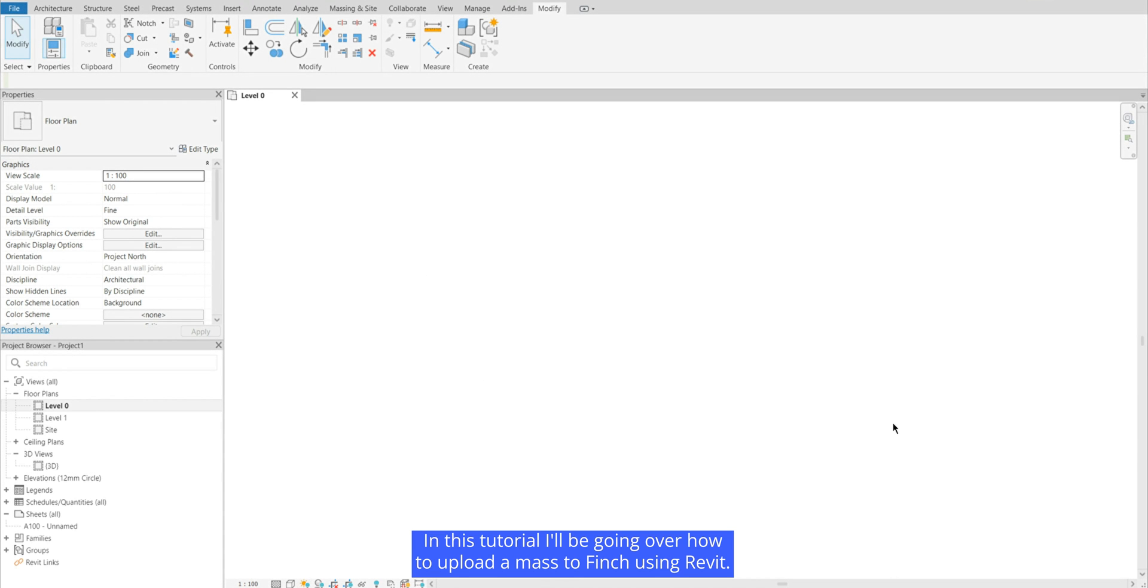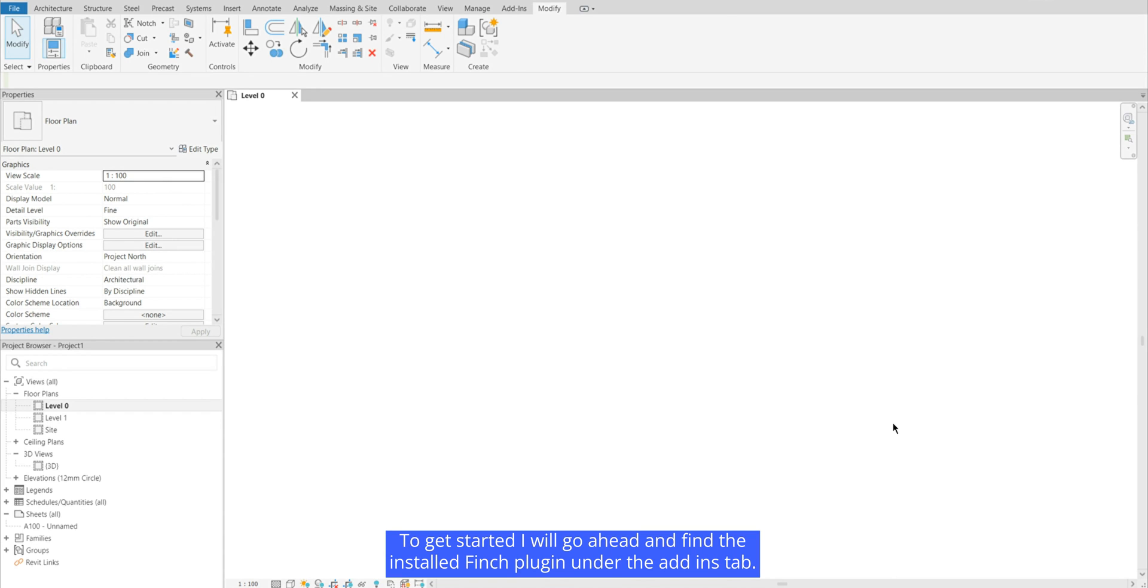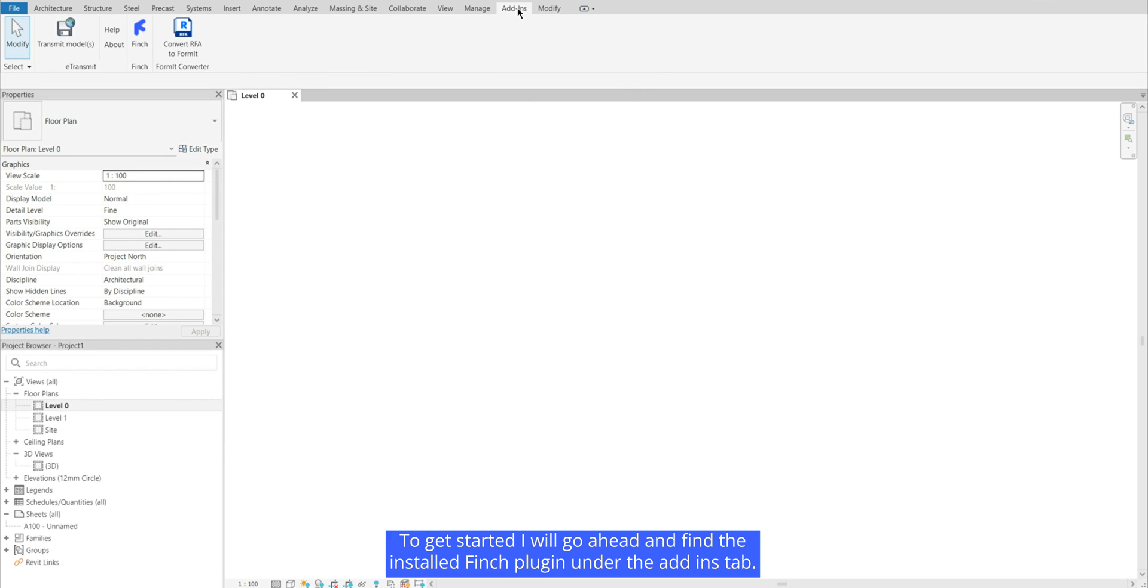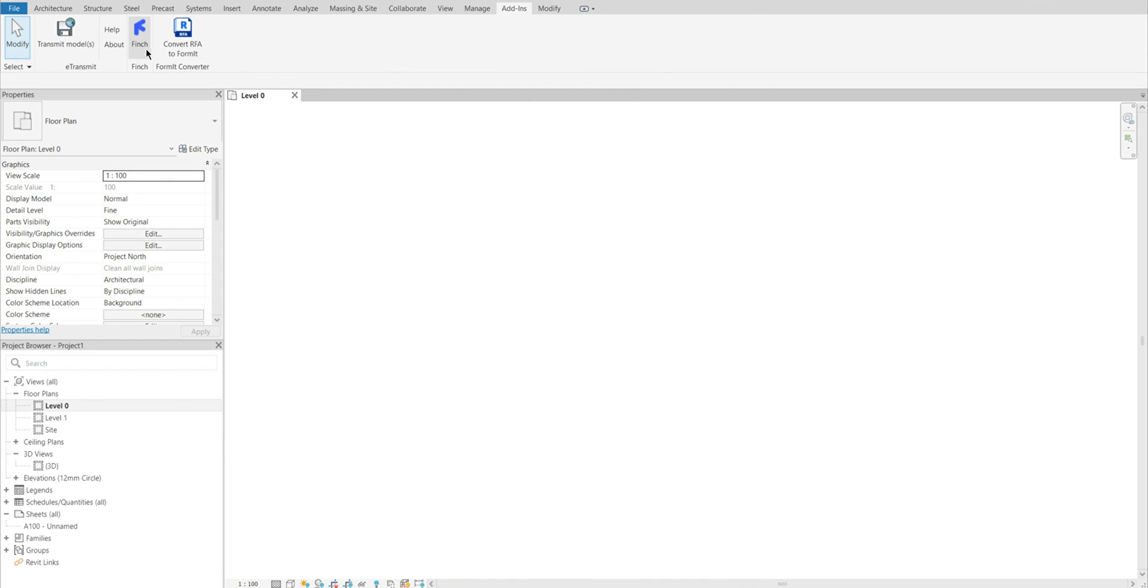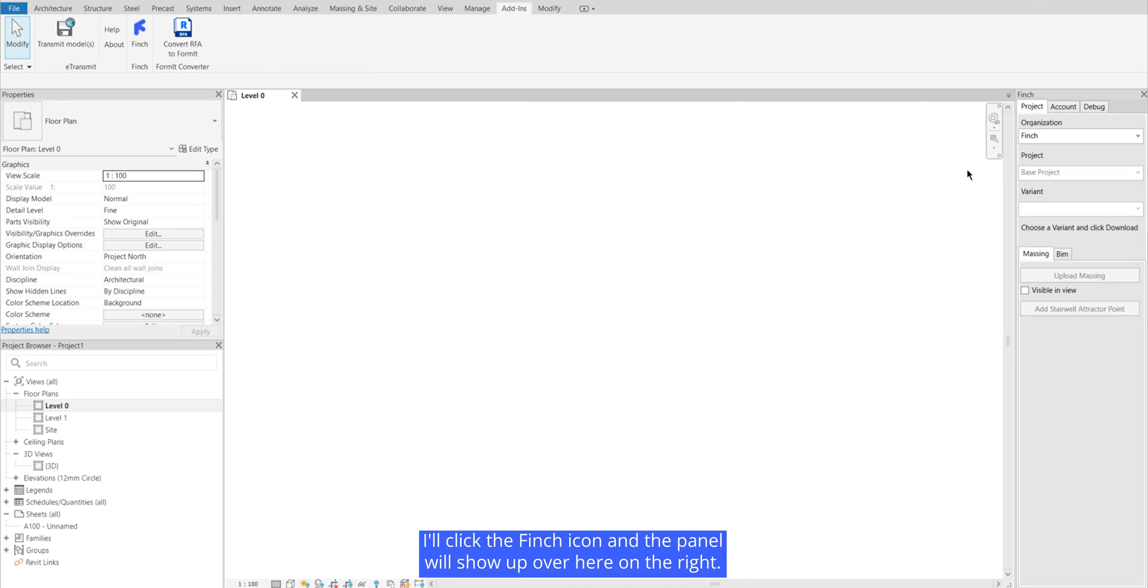In this tutorial I'll be going over how to upload a mass to Finch using Revit. To get started I will go ahead and find the installed Finch plugin under the add-ins tab. I'll click the Finch icon and the panel will show up over here on the right.